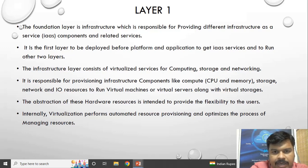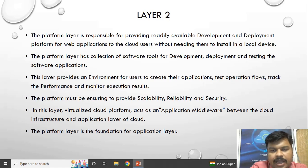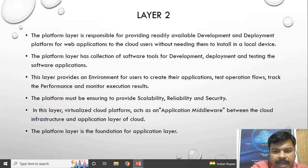Layer 2 is the platform layer. A set of software is readily available in this layer for development and deployment of web applications. If you are going to create a web application, there will be a ready-made tool for development, deployment, testing, execution, and viewing results — all by taking the Platform as a Service.